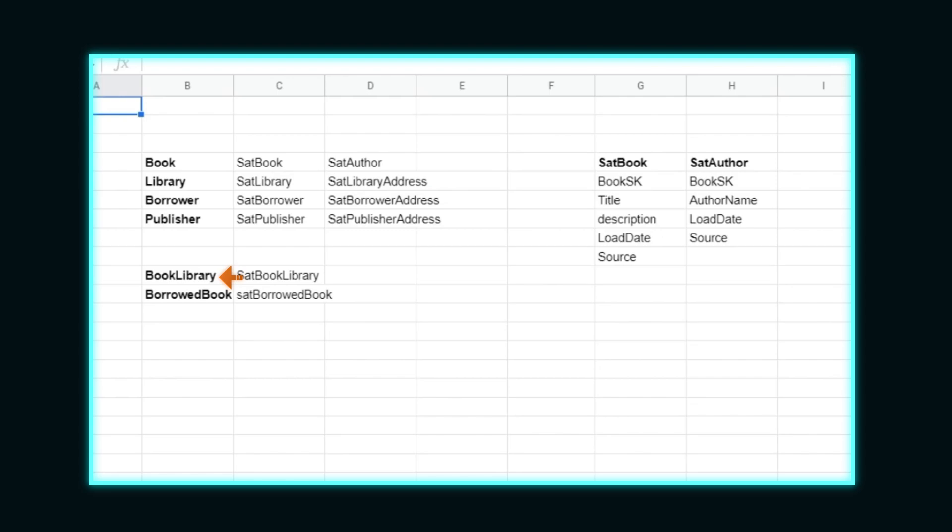Links like book library and borrowed book will also have satellites to contain any attributes for them. The last thing to consider is reference tables, where we store lookups such as codes and descriptions. We don't have a good example in this data, but often there are business codes or abbreviations where reporting would prefer to use friendly descriptions. These can be stored in reference tables to convert raw codes into friendly descriptions in the reporting layer of the vault.